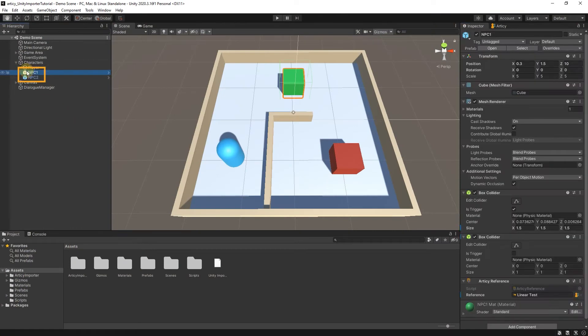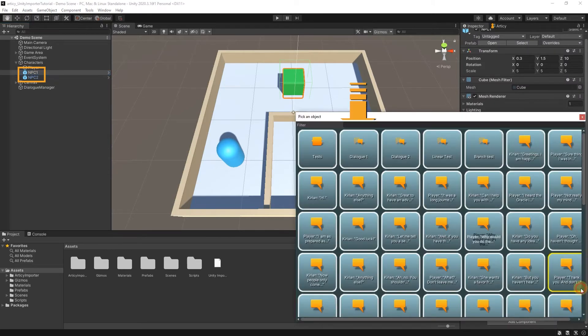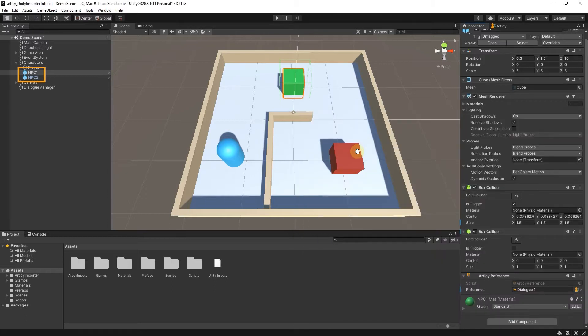All we need to do is to select the NPC object and change the reference target in the Articy reference component. Dialog 1 for NPC1 and Dialog 2 for NPC2.